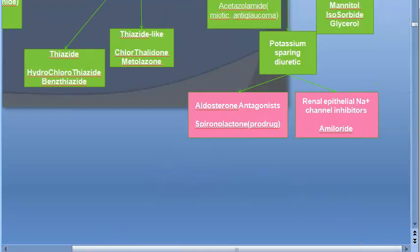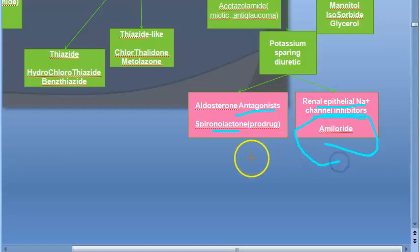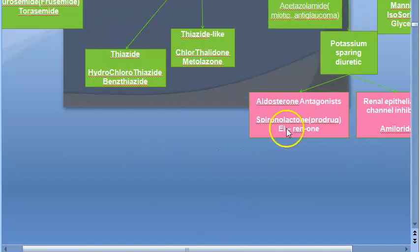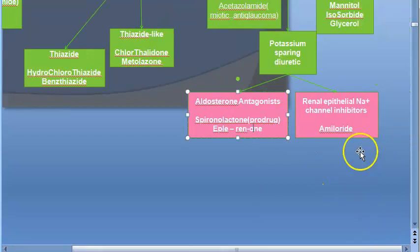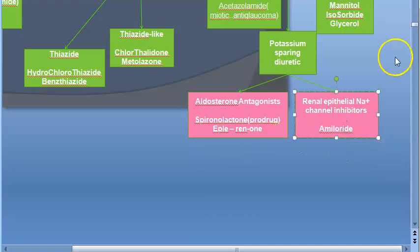Spironolactone is an aldosterone antagonist. Then you have renal epithelial sodium channel inhibitors — example amiloride. You should know at least these two names: spironolactone and amiloride. There is actually one more: eplerenone. So basically let us look at the details now about spironolactone, eplerenone, and amiloride.